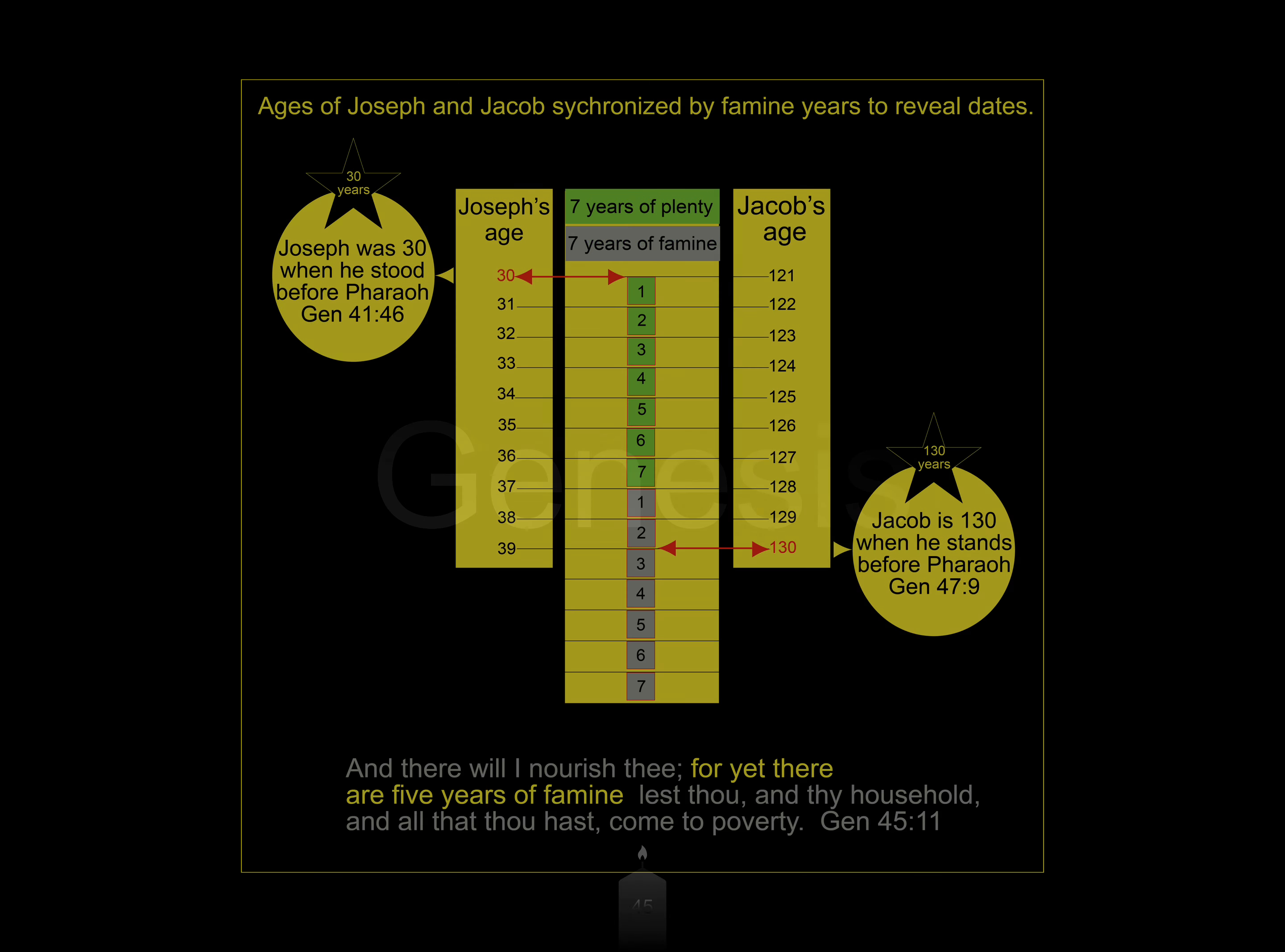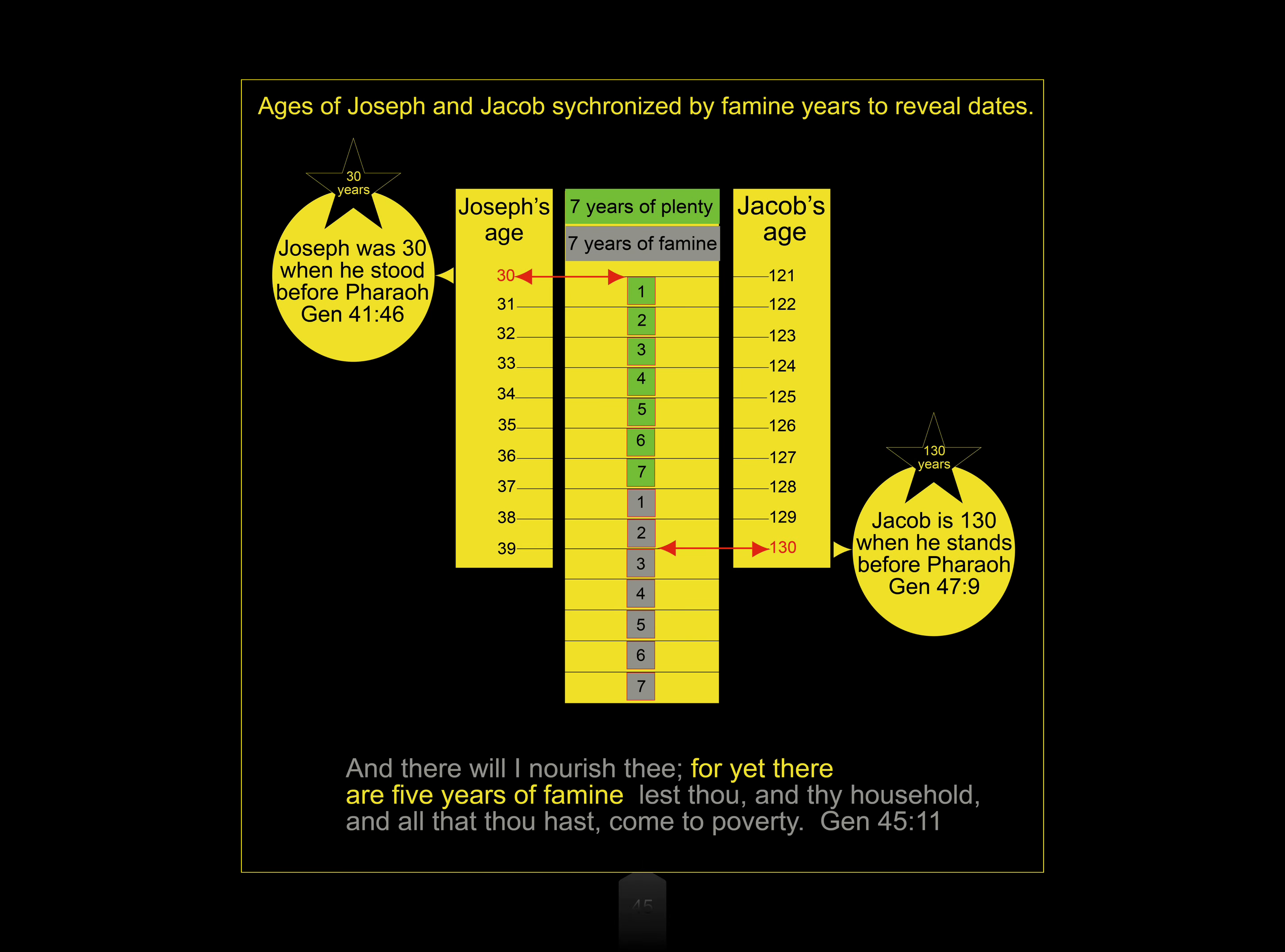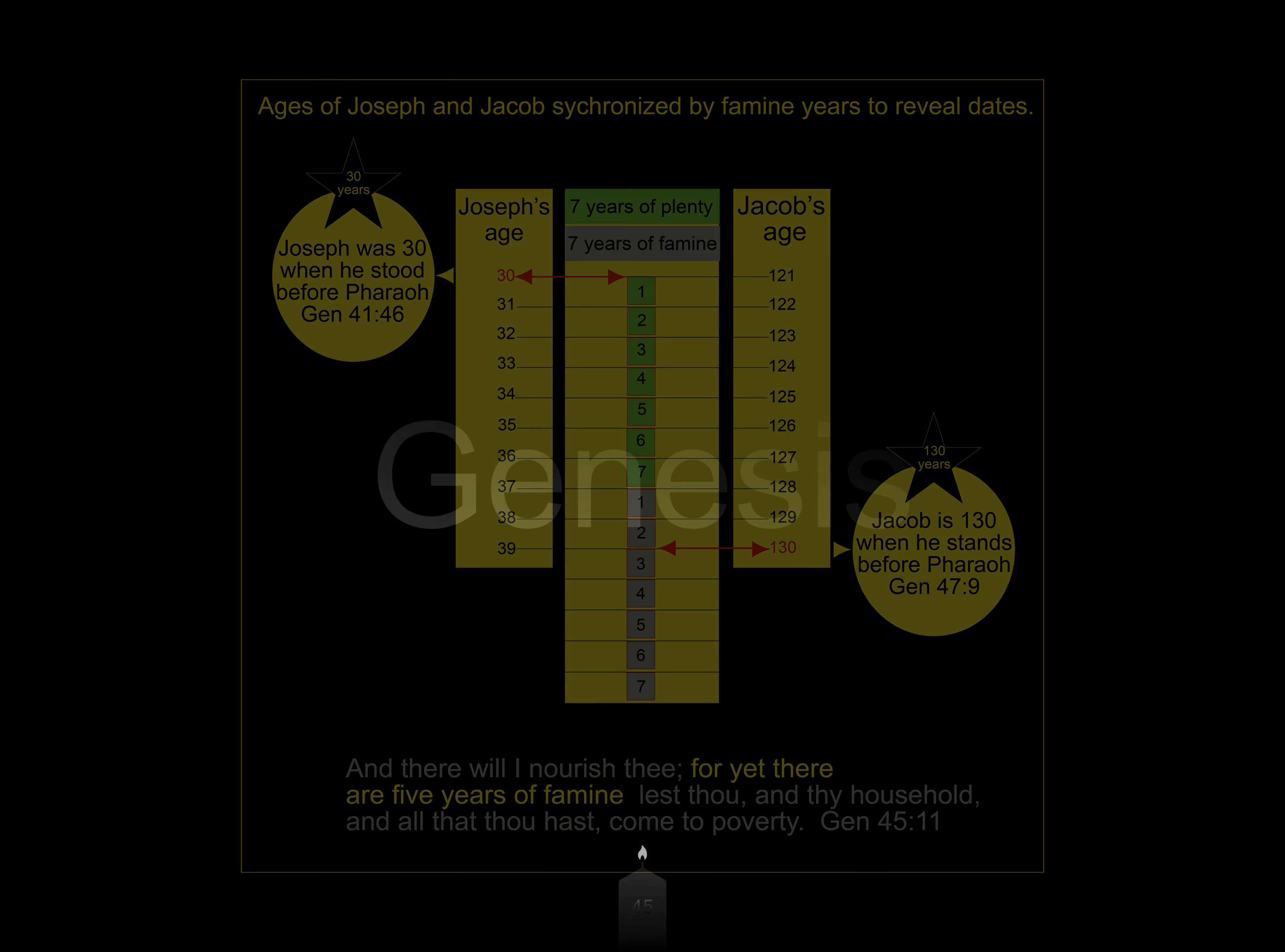And there will I nourish thee, for yet there are five years of famine, lest thou and thy household, and all that thou hast come to poverty.